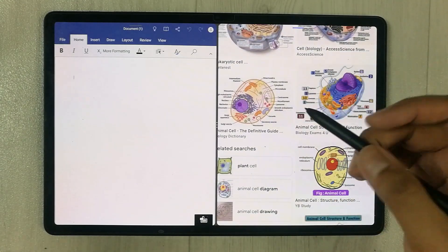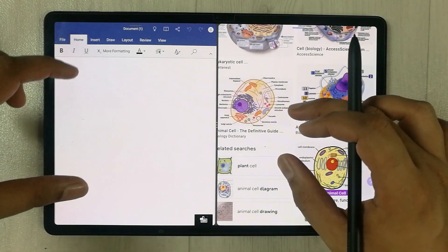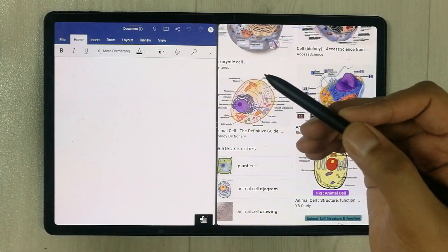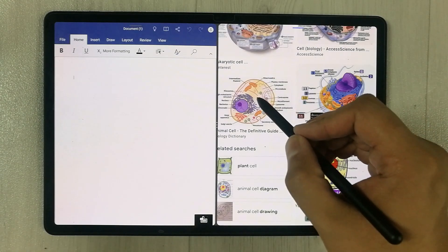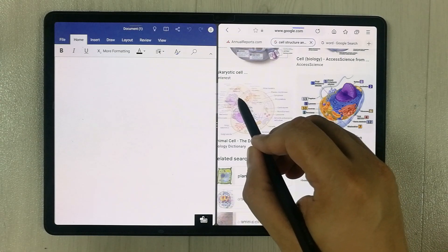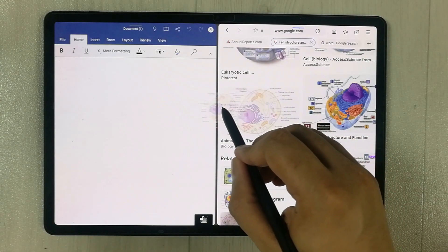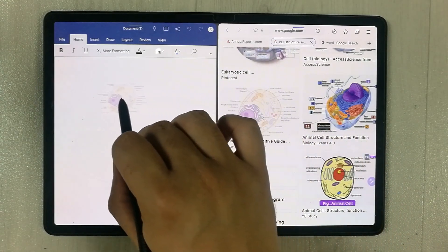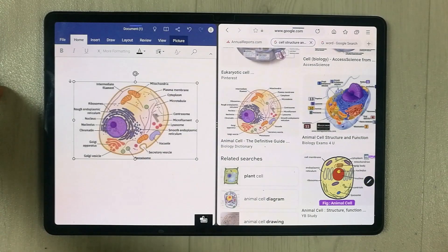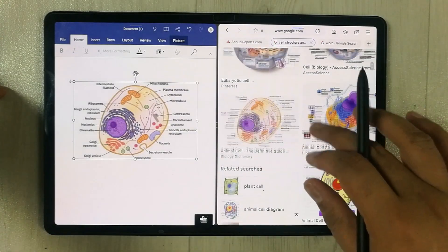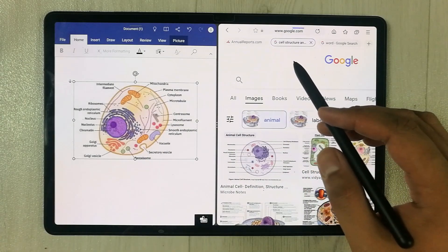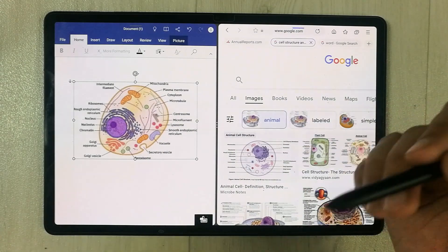Here I search on Google for some images. For example, I find an image I want to bring into my Microsoft Word file. I simply use my S Pen — just press and hold it and then drag it into the Word file. You can see I am dragging it in, and if you want to make it bigger, you can do that too.